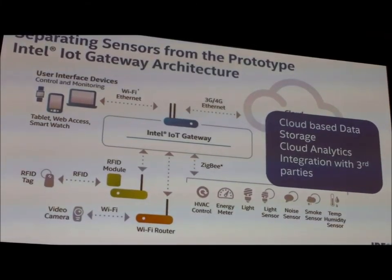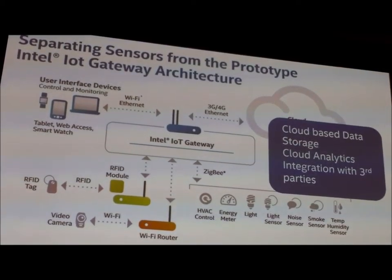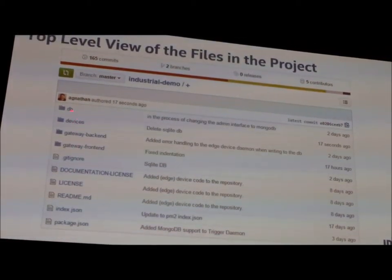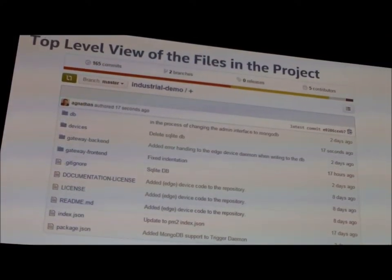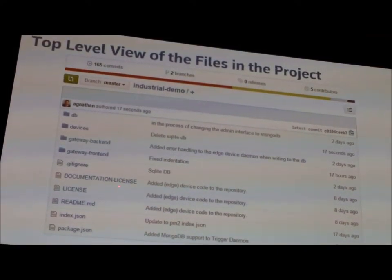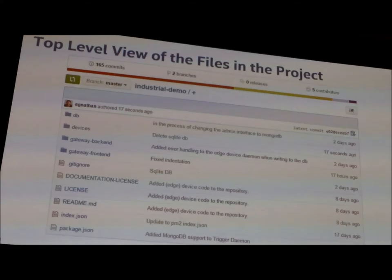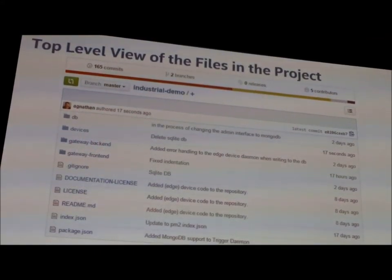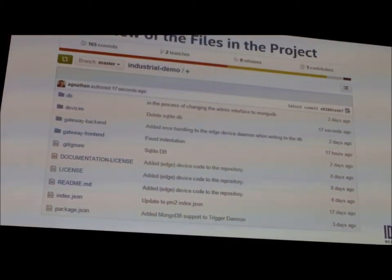We enabled the four clouds mentioned earlier. This is the GitHub repository for the project — labeled 'industrial demo.' It's currently private but will be released under the MIT license very soon. We focused on making it as modular as possible: a database layer, a device abstraction layer, a gateway backend running services such as event management and sensor management, and a gateway frontend providing an administrative interface.